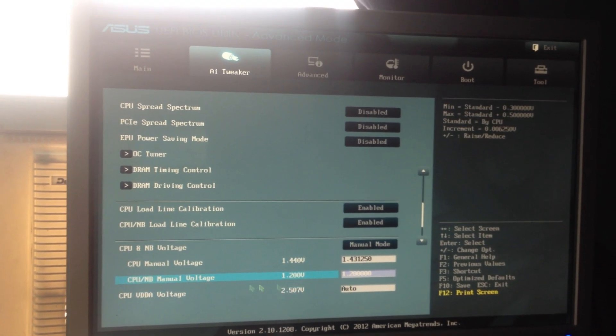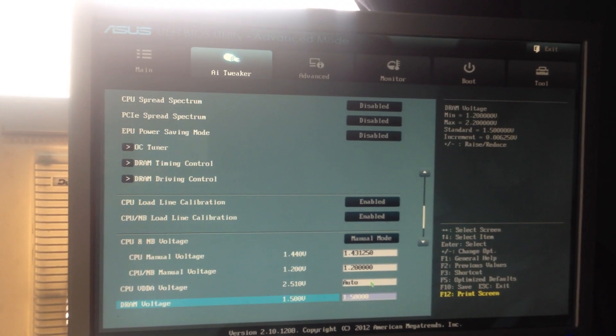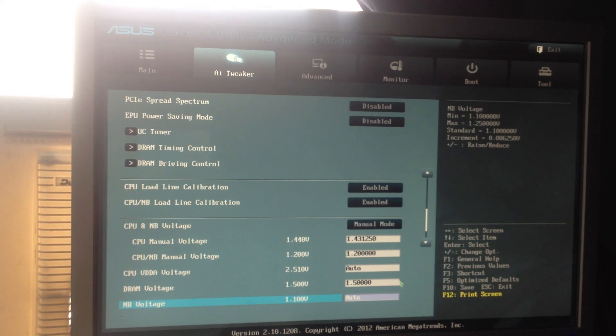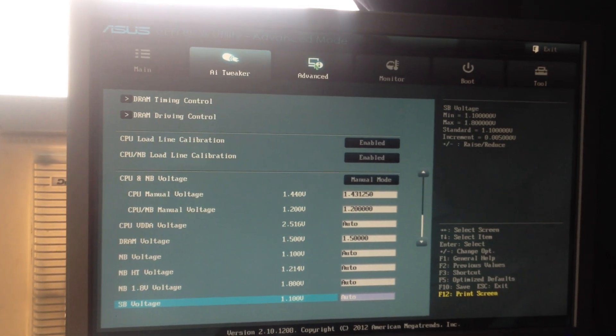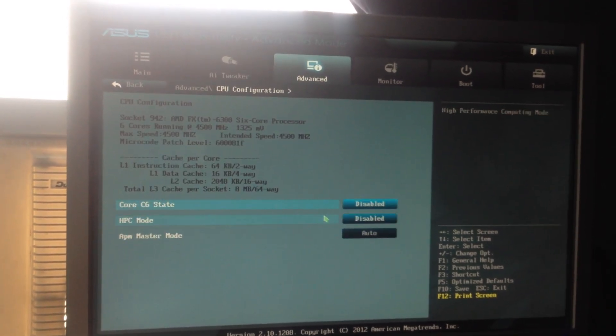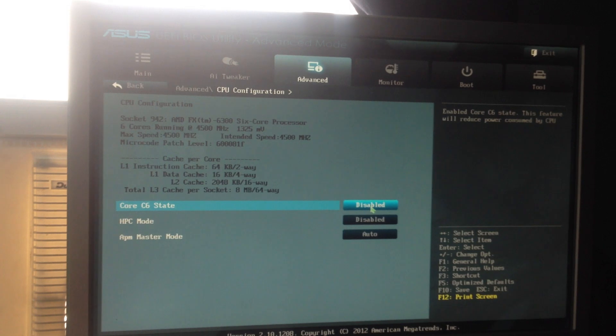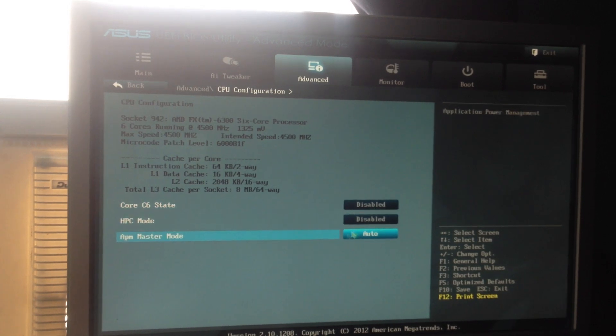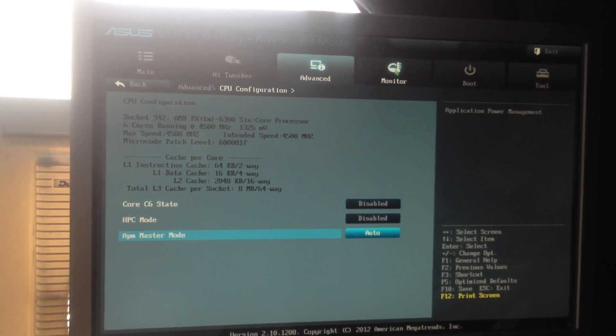And now you set that to manual, the RAM and stuff. And disable that, disable that, I have that on auto.